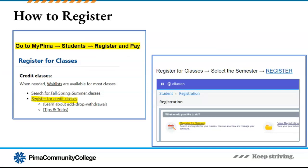Now that you know how to read the schedule of classes, it's time to learn how to register for classes. Log in to your MyPima account, go to the Register and Pay link, then look for the Register for Credit Classes link. From there, click on the Register for Classes link, then choose the term or semester you want to register for and begin looking for classes.